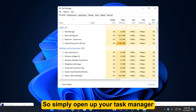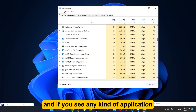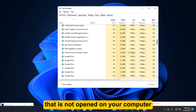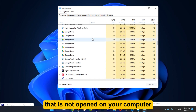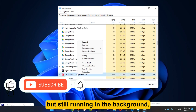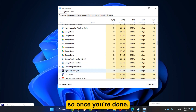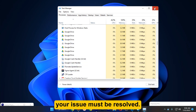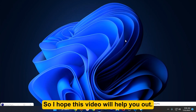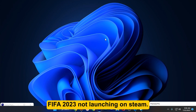Simply open your Task Manager, and if you see any application that is not open on your computer but still running in the background, make sure to end task it. Once you are done, your issue should be resolved. I hope this video helps you fix FIFA 2023 not launching on Steam.